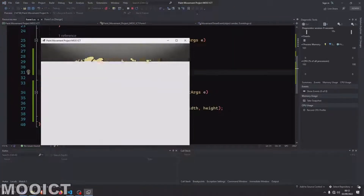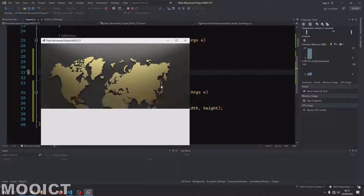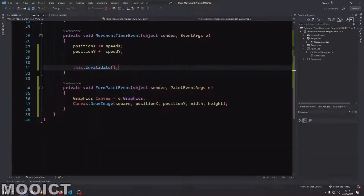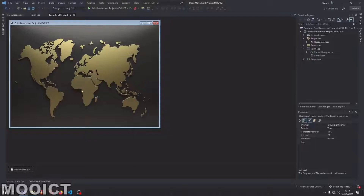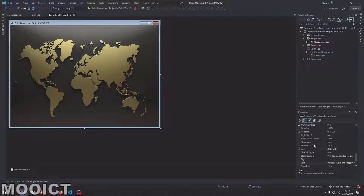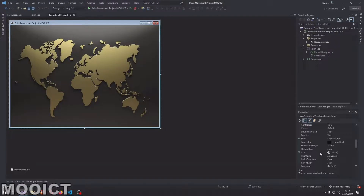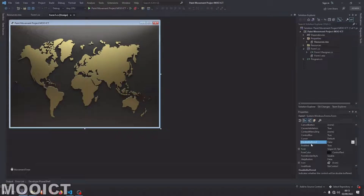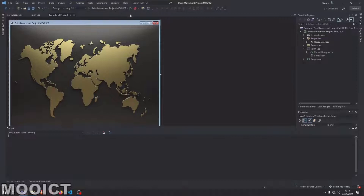Now when we start this we can see the box moving but there's a lot of glitch. The reason is because double buffering is not enabled. Inside the form properties window, go to Double Buffered and set it to true. Now let's start again — it's moving smoothly.